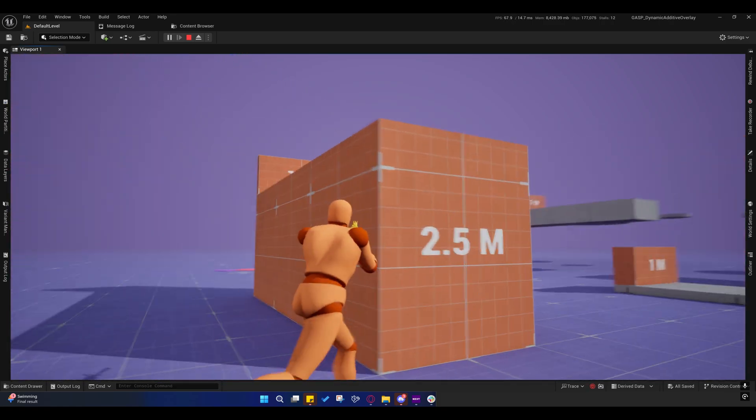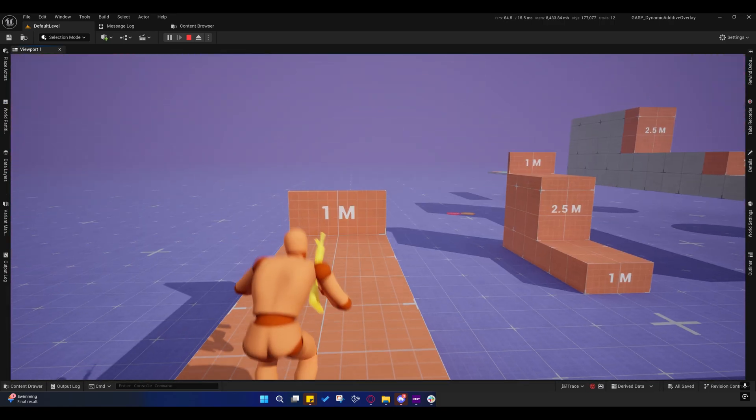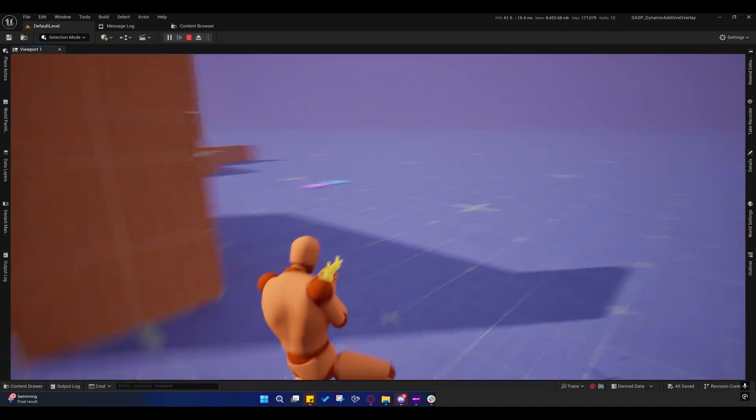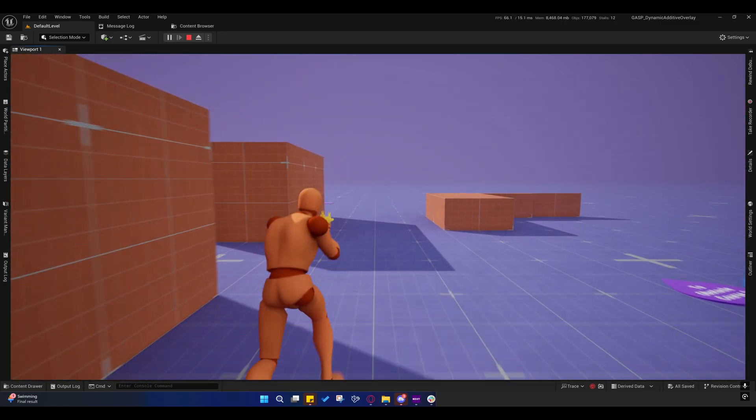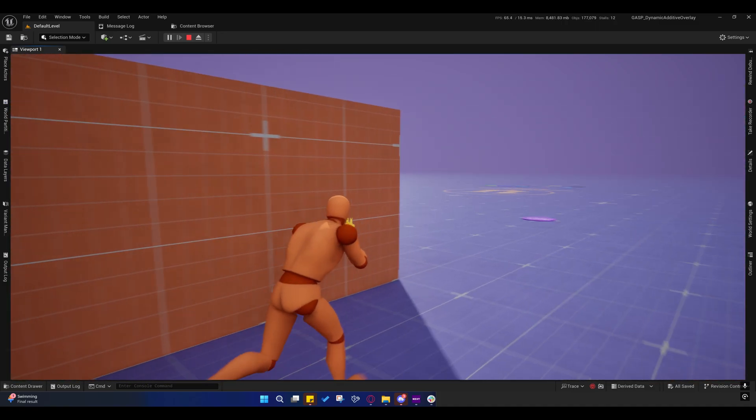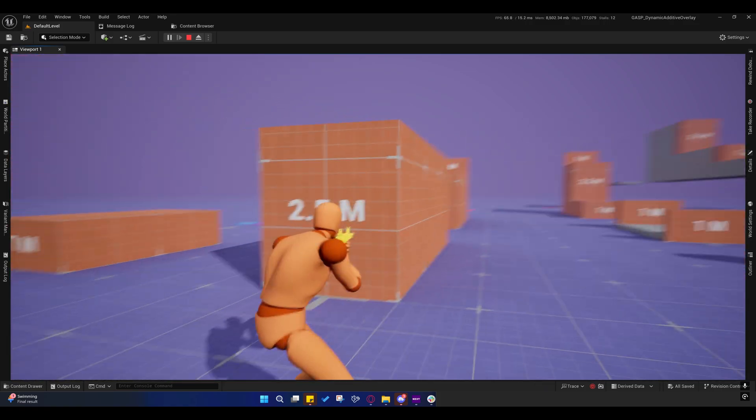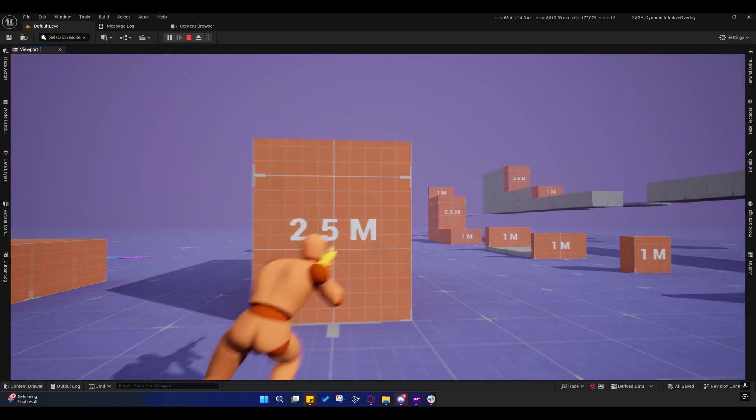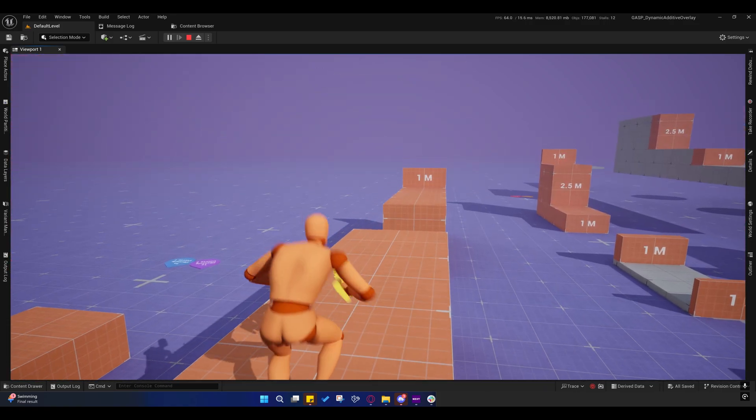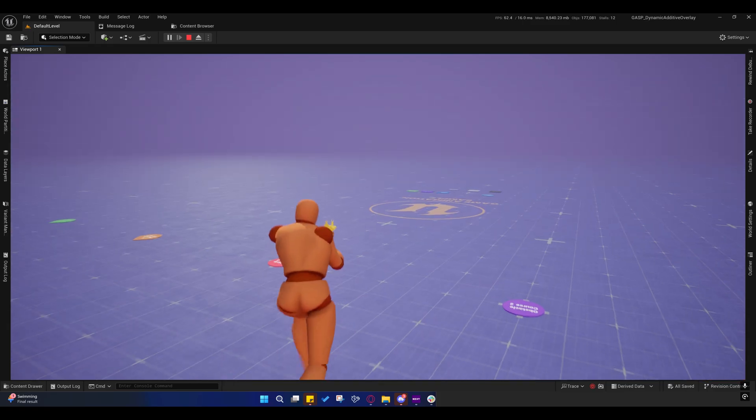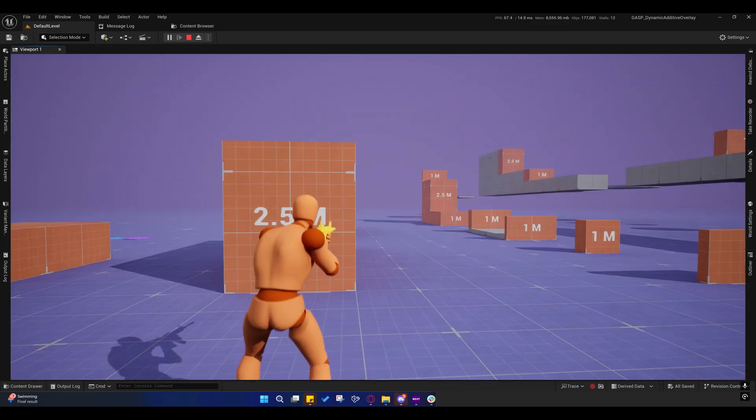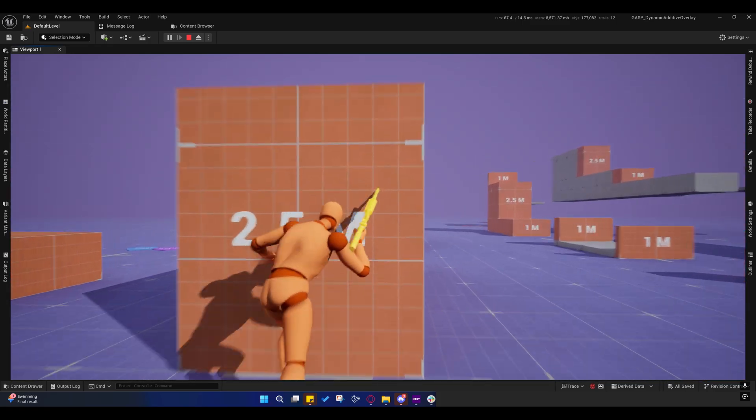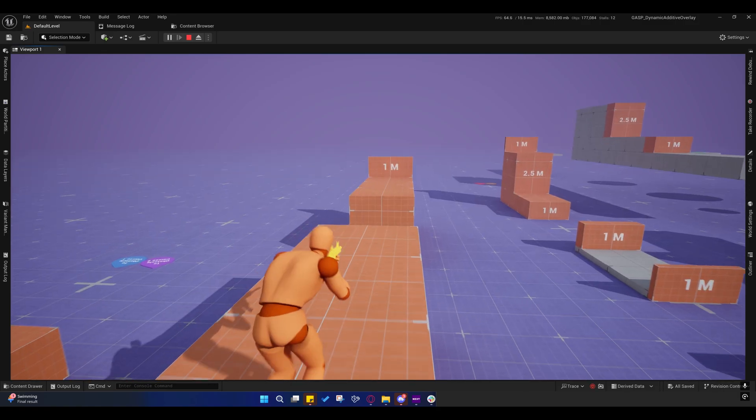Whatever montage is playing when you try to traverse now, it will automatically cancel and stop any montage that's playing before it plays the traversal animation. That also means that if we're reloading and we try to traverse, it'll stop the reload.